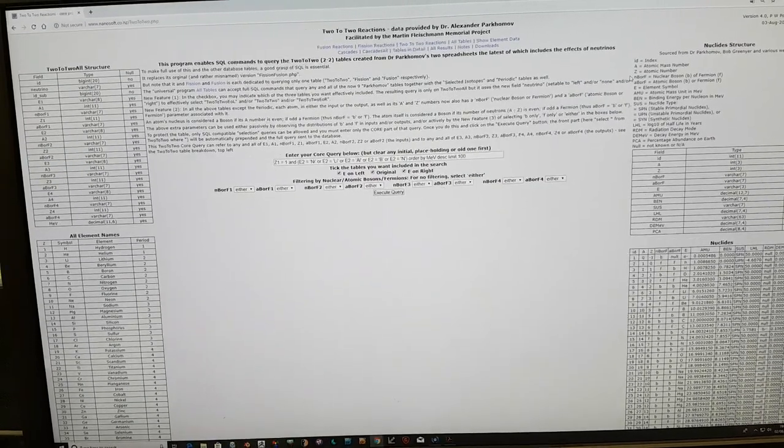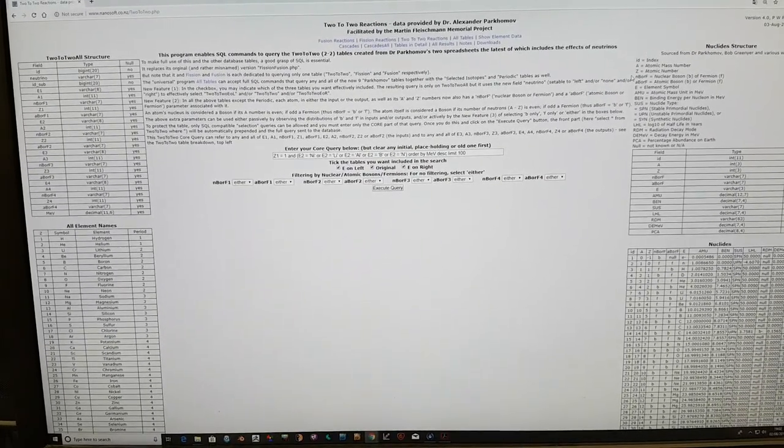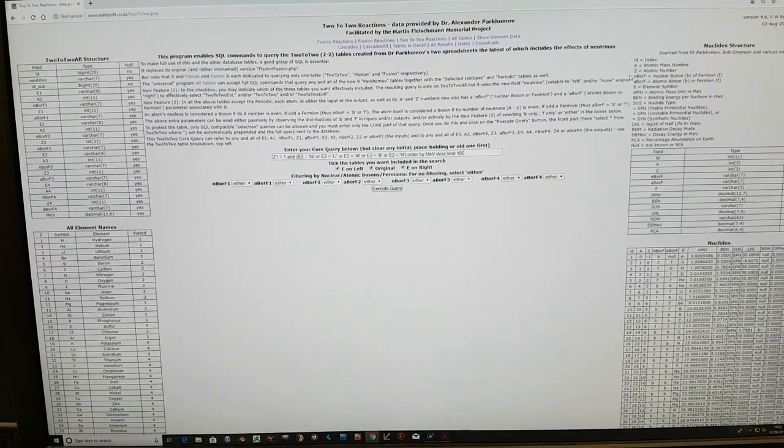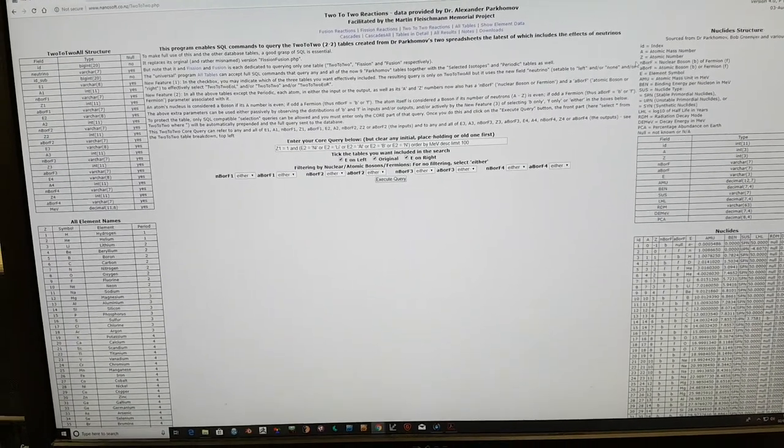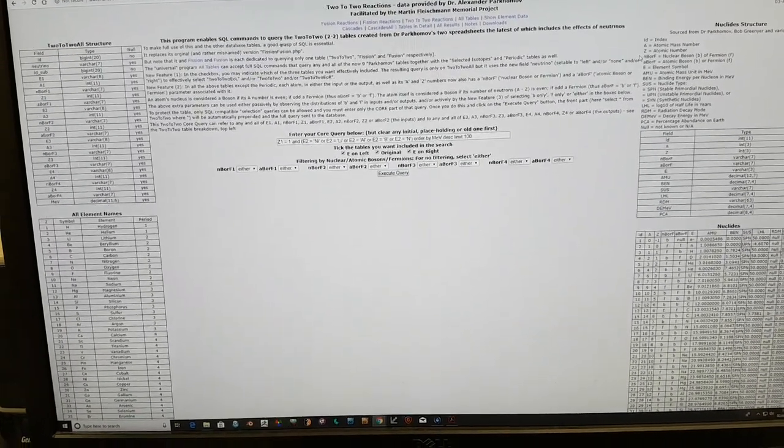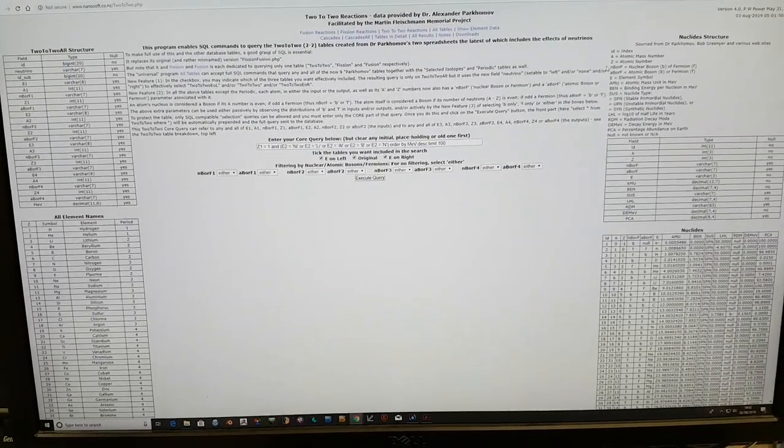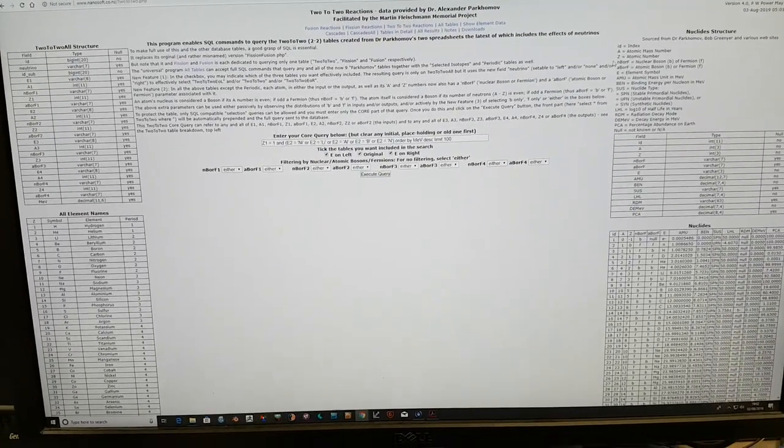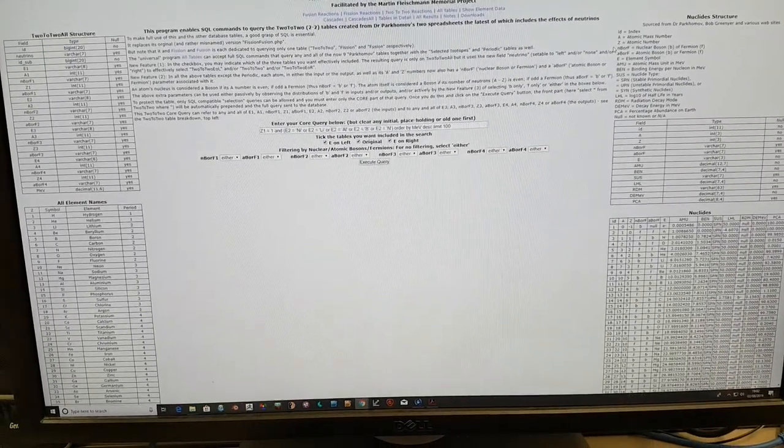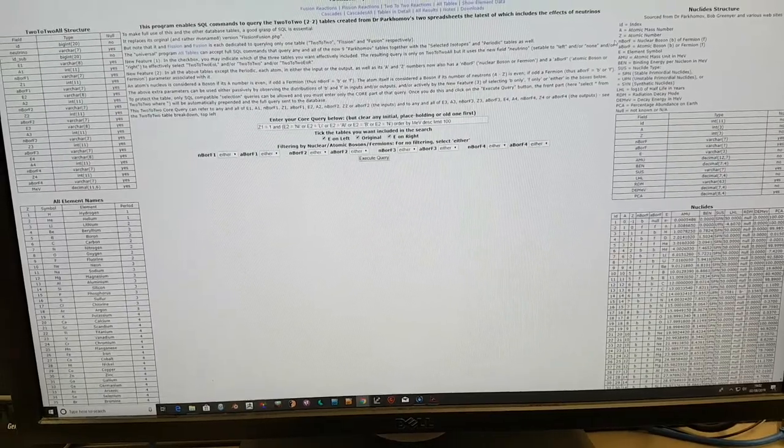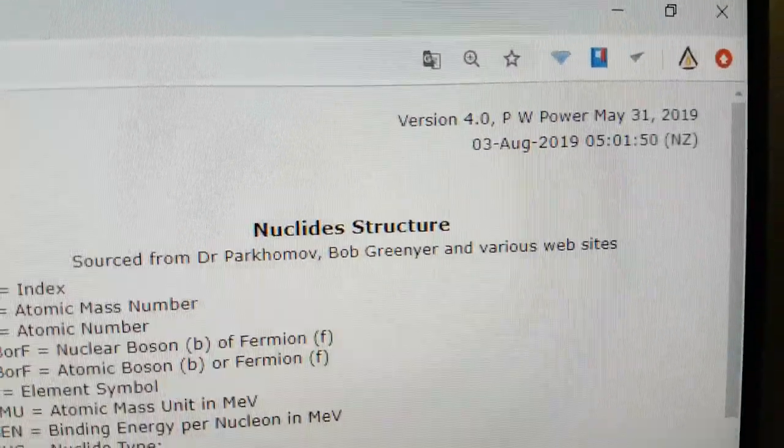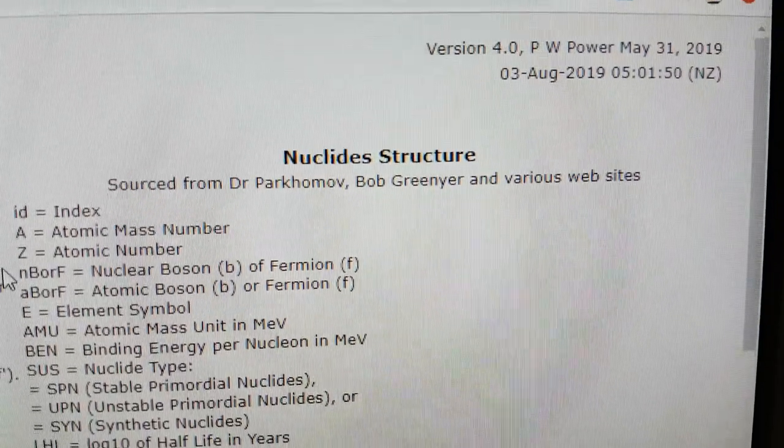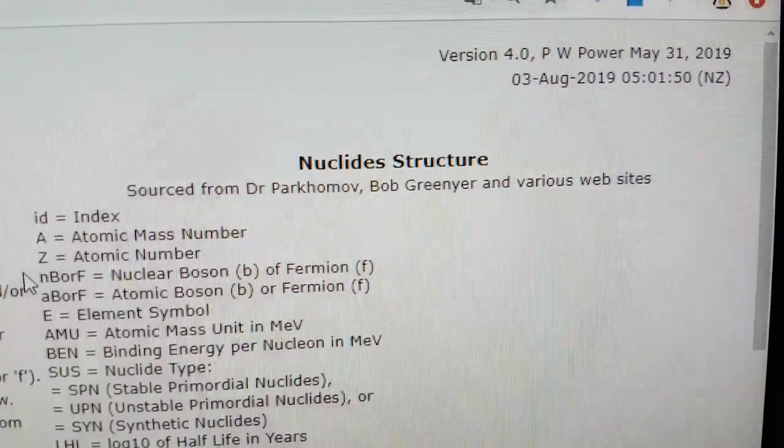I just wanted to notify you of an update to the Parkhomov Reaction Table Calculator, which includes various enhancements that have been proposed over the last couple of years that Philip Power updated yesterday, May the 31st, 2019, and this is version 4.